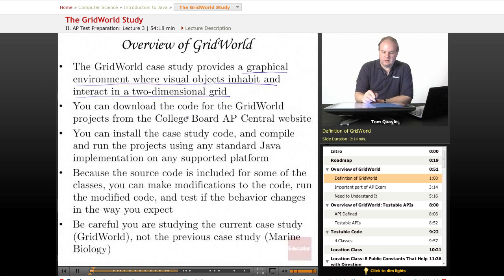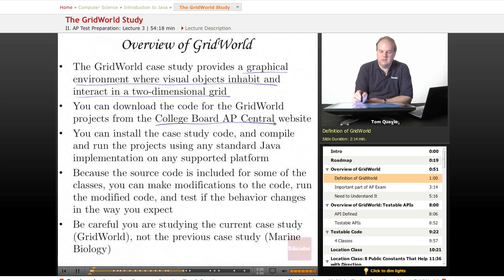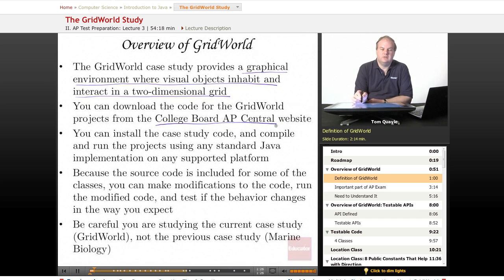You can download the code for the Grid World projects from the College Board AP Central website. You can just do a search for College Board AP Central, and then once you're there, go to Computer Science and look at the resources that are available.